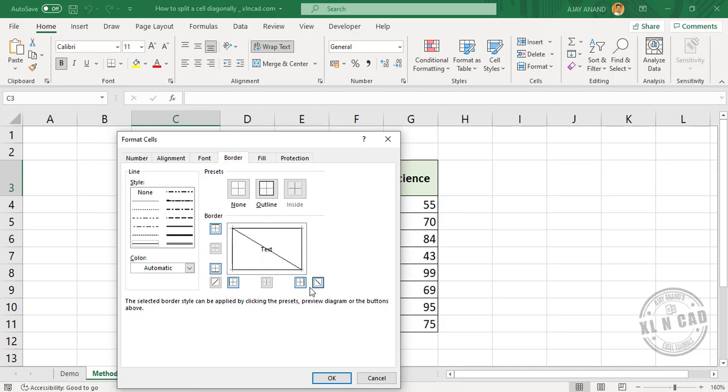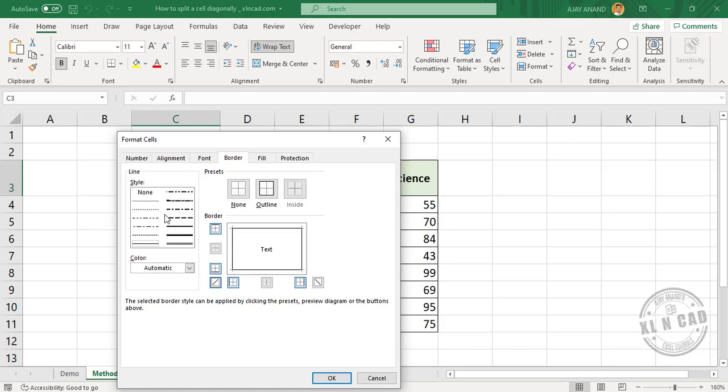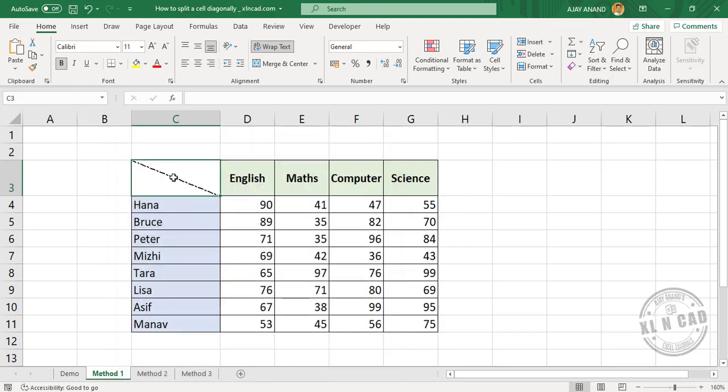To remove the border, click again. We can also insert a diagonal border by clicking inside this box. Now let's try a different line style. Now when I click OK, we have a diagonal line in the selected cell.